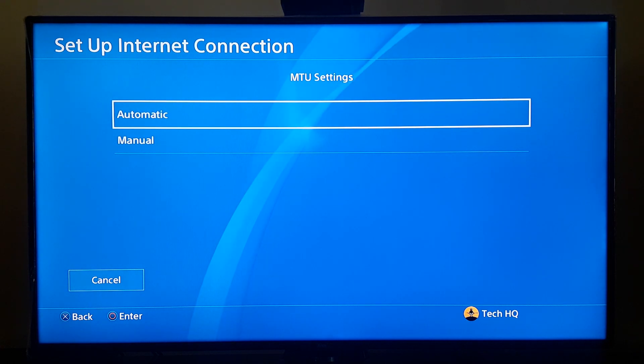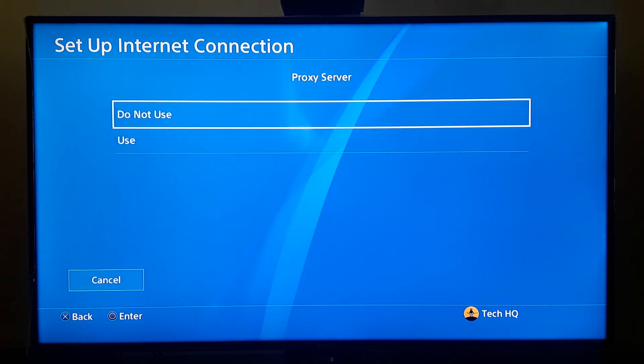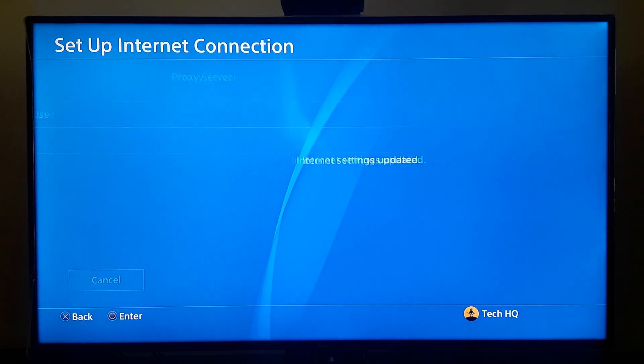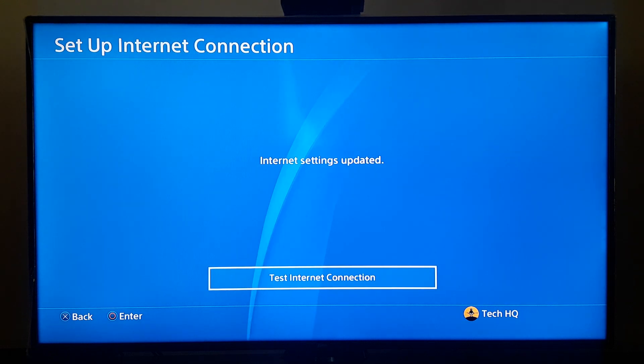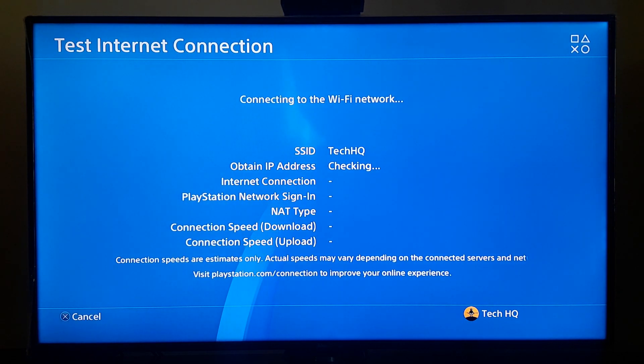For MTU Setting, select Automatic. For Proxy Server, select 'Do Not Use'. Now just test your internet connection and wait a few seconds.